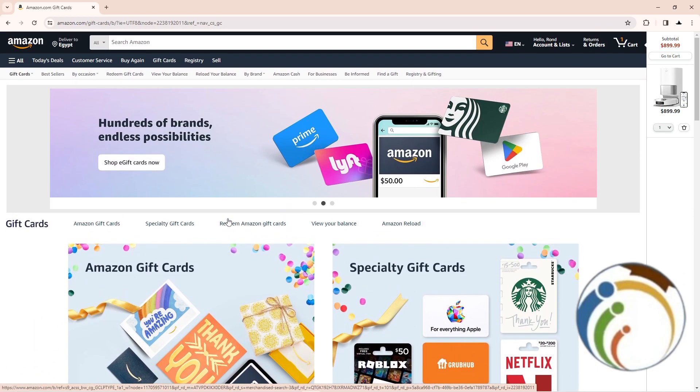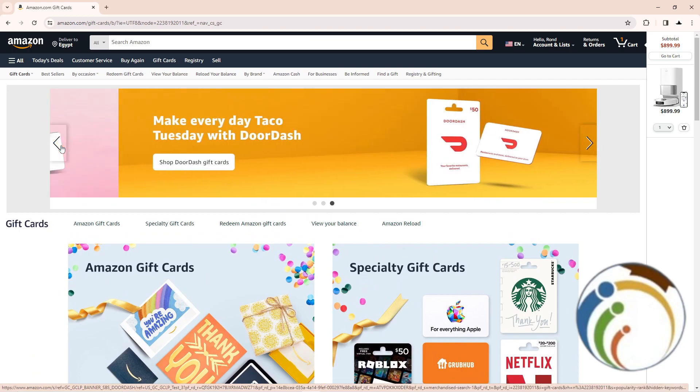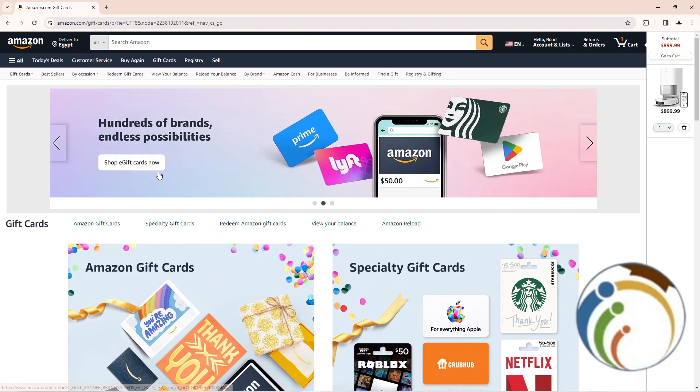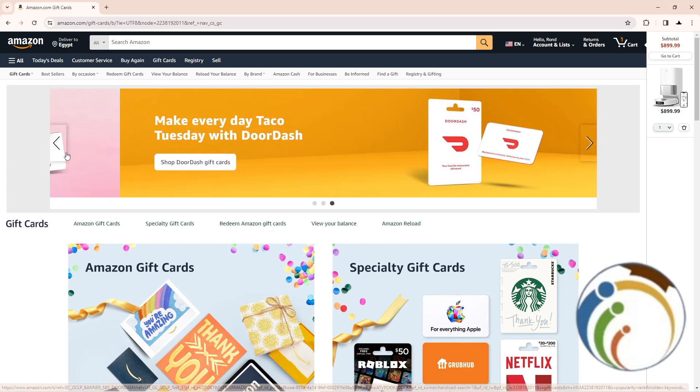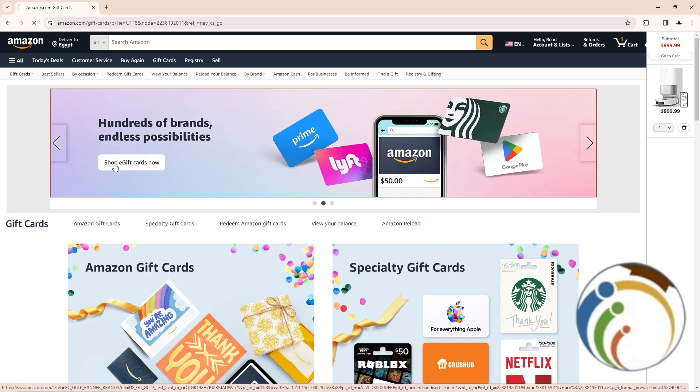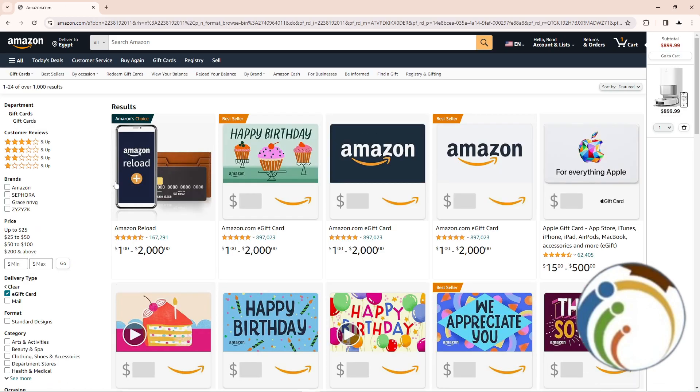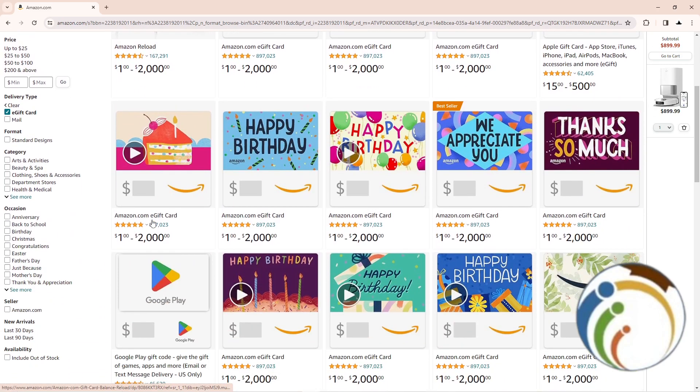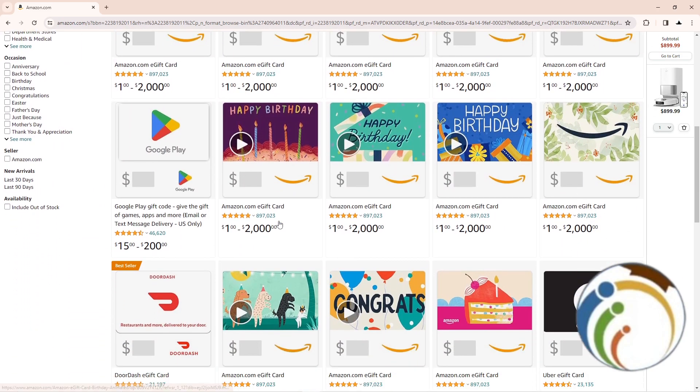So click on Shop Gift Cards now. So for example, I wanted to return a card that is going to be called Prime gift card. So click on here and then scroll down until you find...